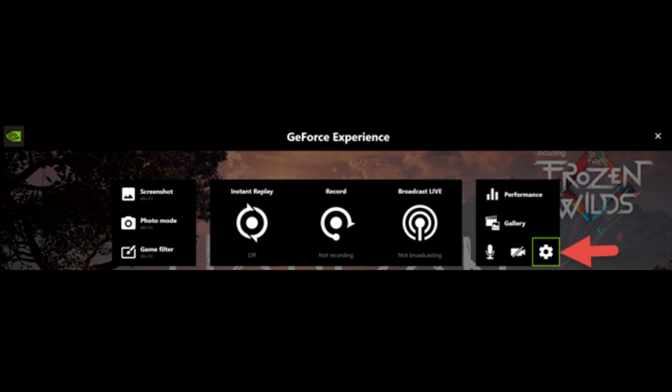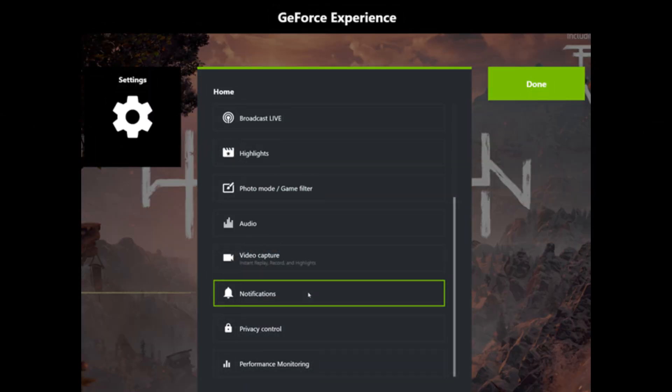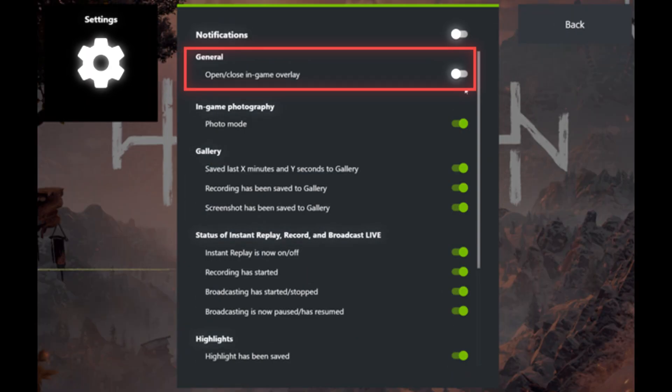In the Settings menu, select Notifications. Find the Notification setting labeled Open-Close-In-Game Overlay and change the settings to Off.